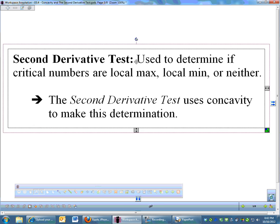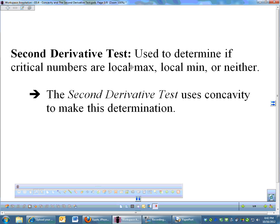The second derivative test is used, just like the first derivative test, to find whether a critical number is a max or a min. The second derivative test does use concavity, but the goal is to determine whether we have a max or a min.